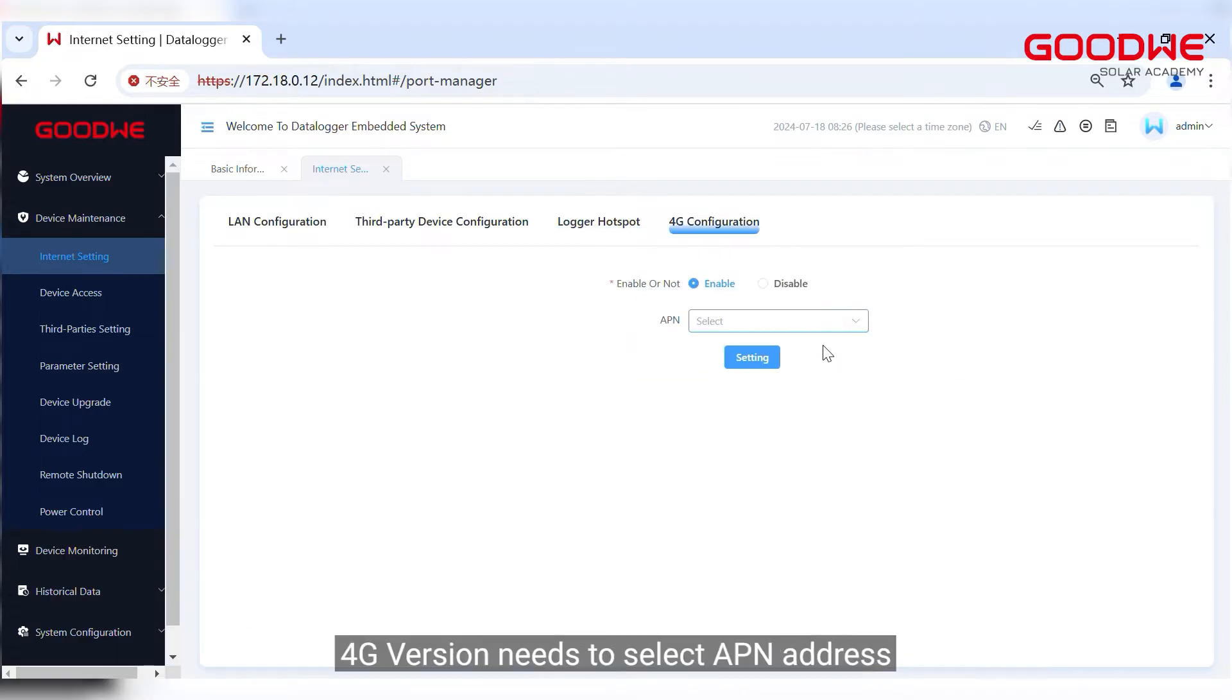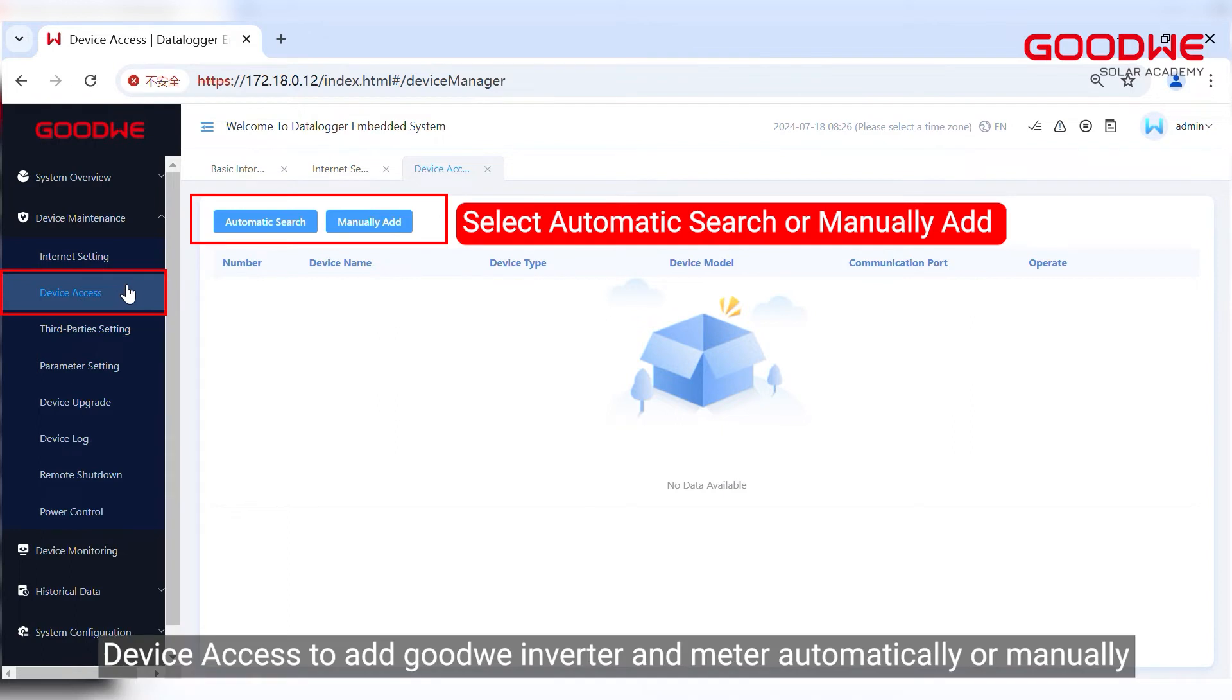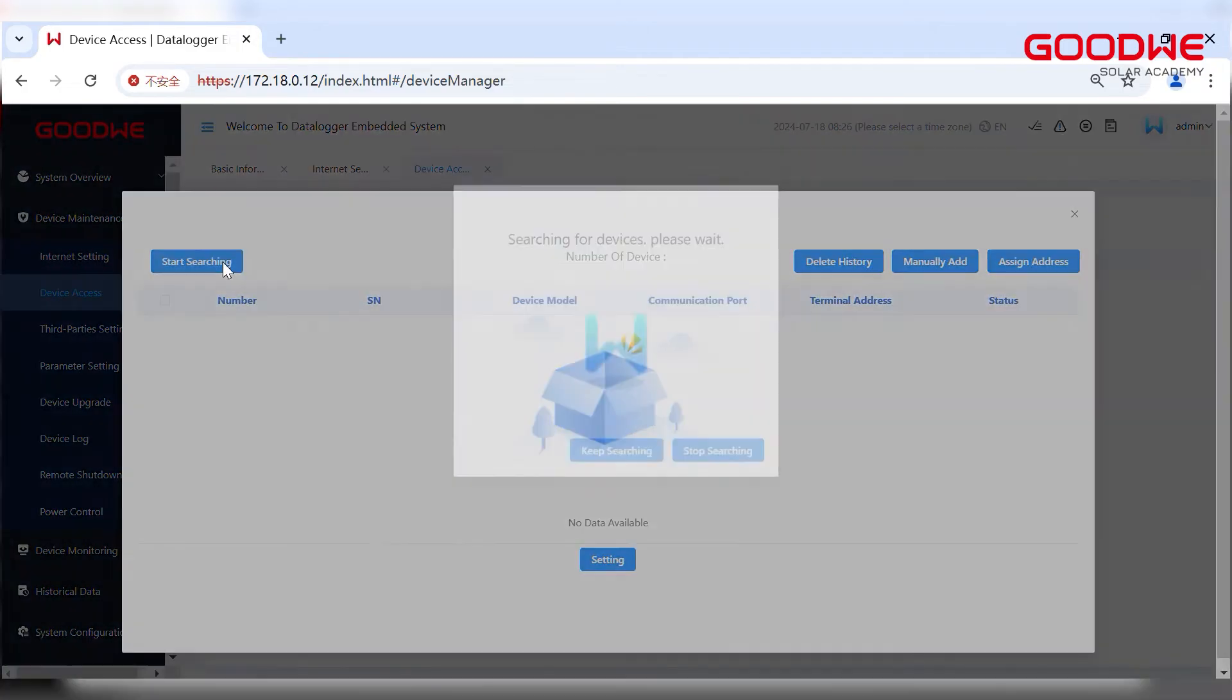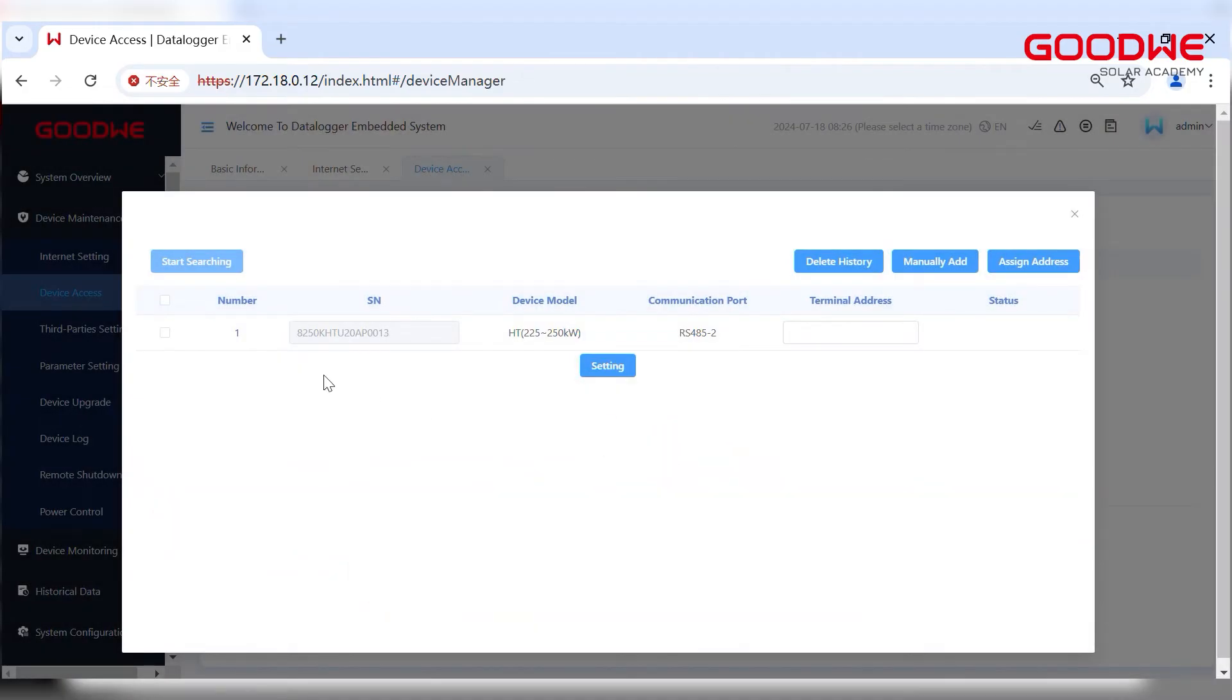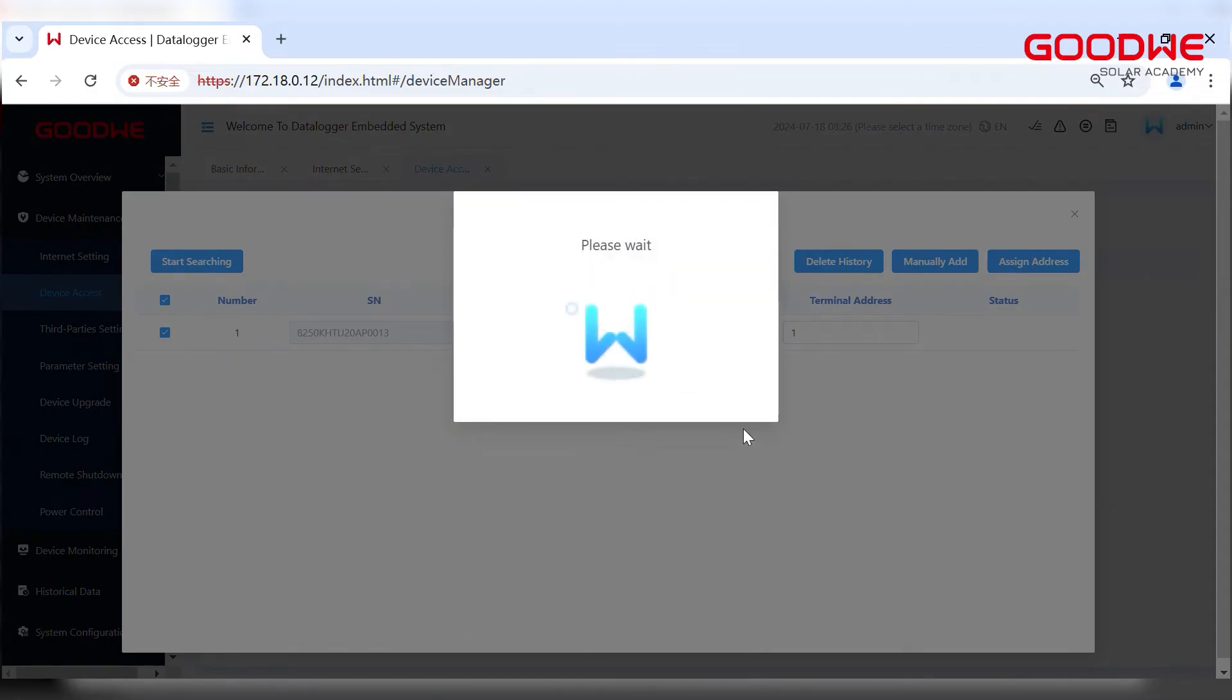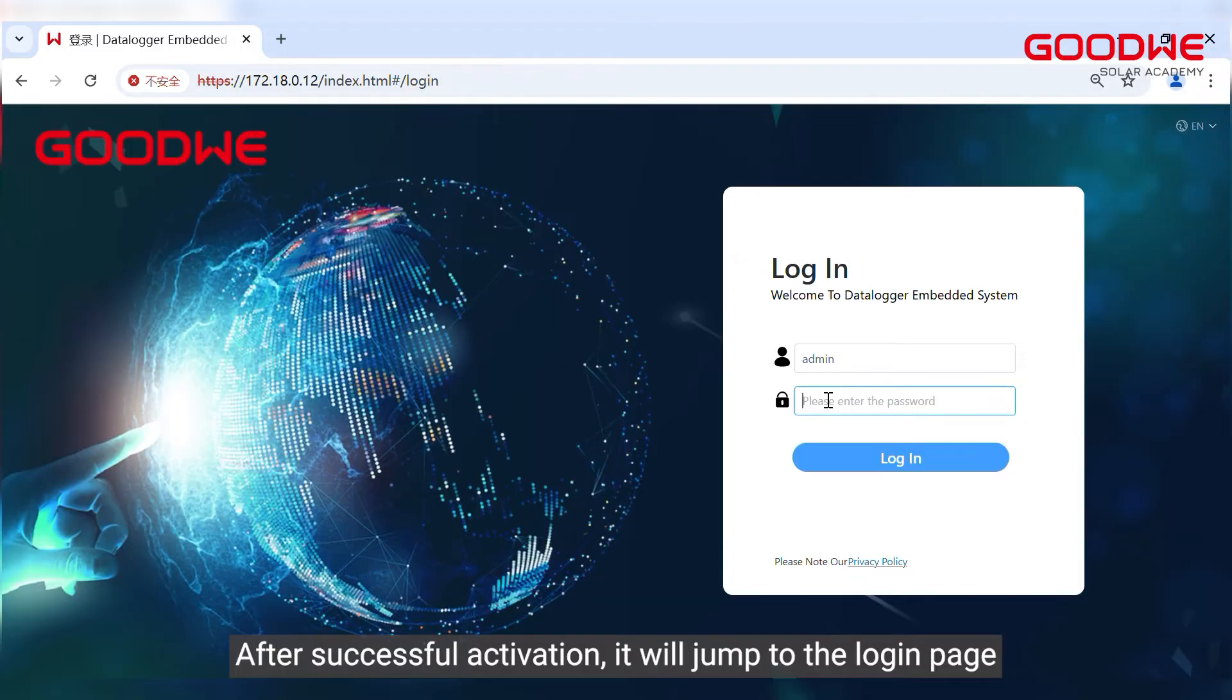Device access: add Goodwe inverter and meter automatically or manually. Click Setting to save. Next you will be redirected to the configuration effect page. After successful activation it will jump to the login page.